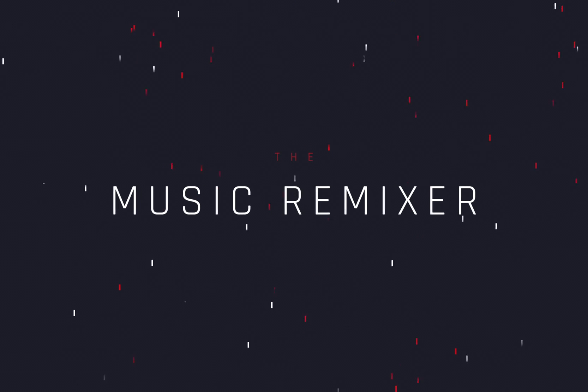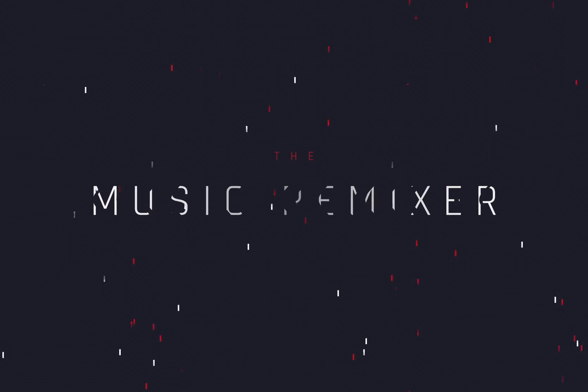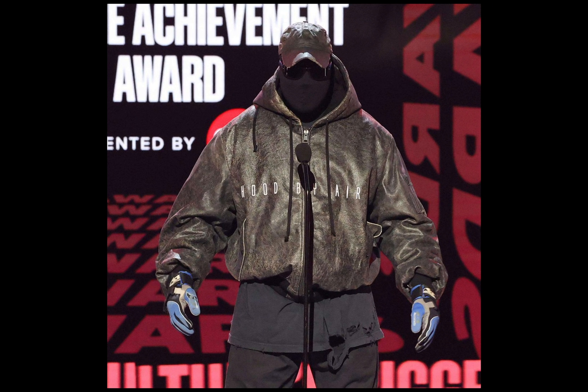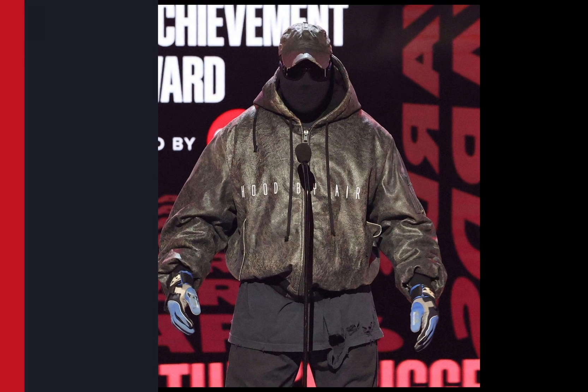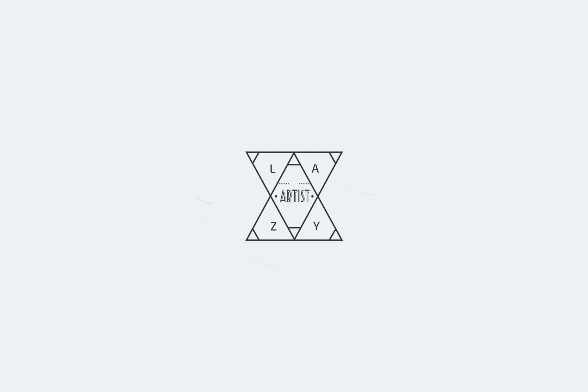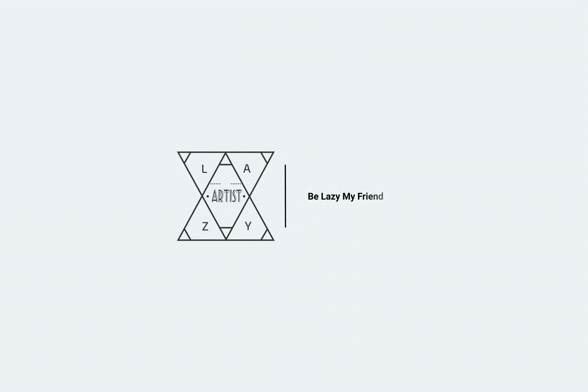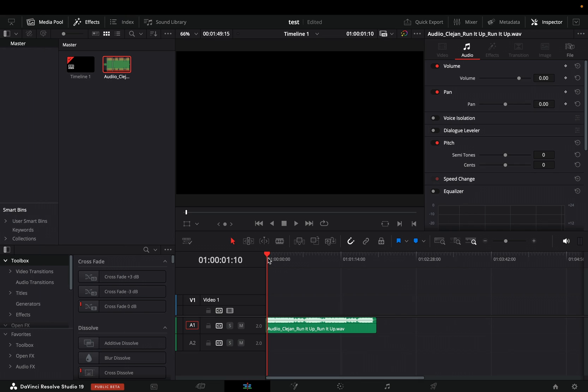The new Music Remixer tool. Today's video is sponsored again by the brilliant developers. One of the most impressive things in this new update is the Music Remixer.